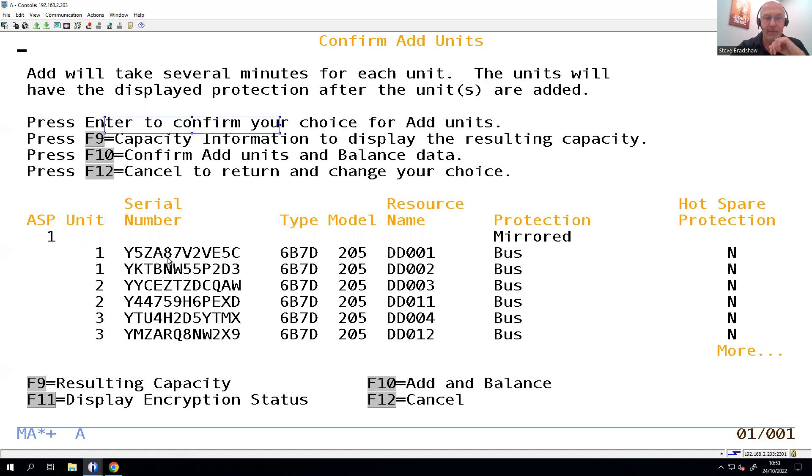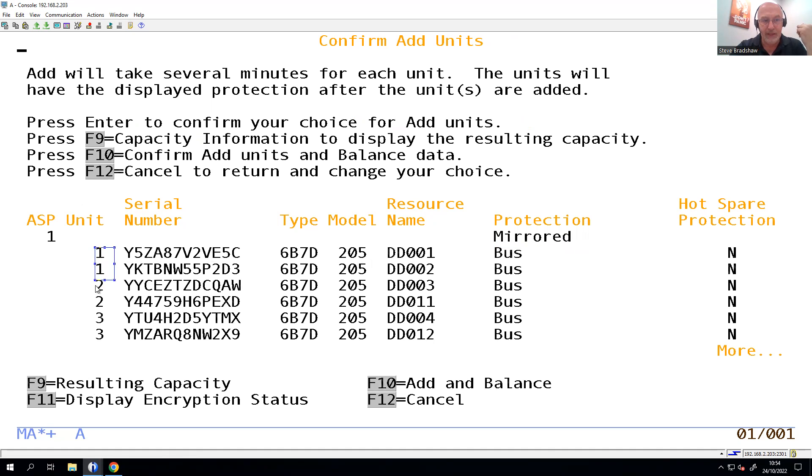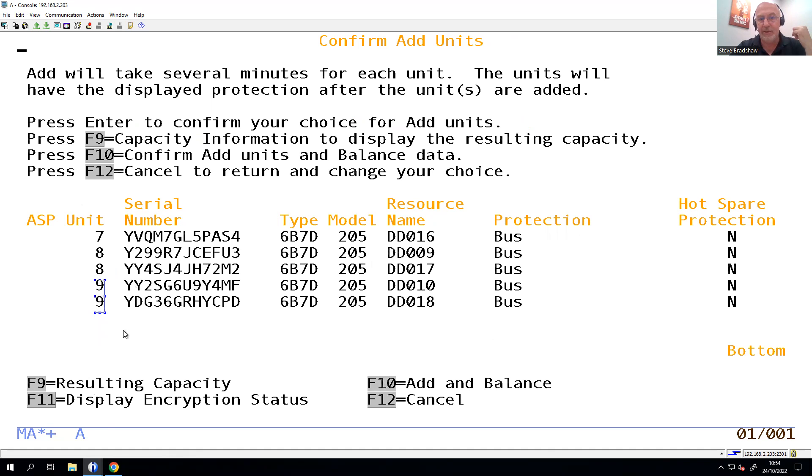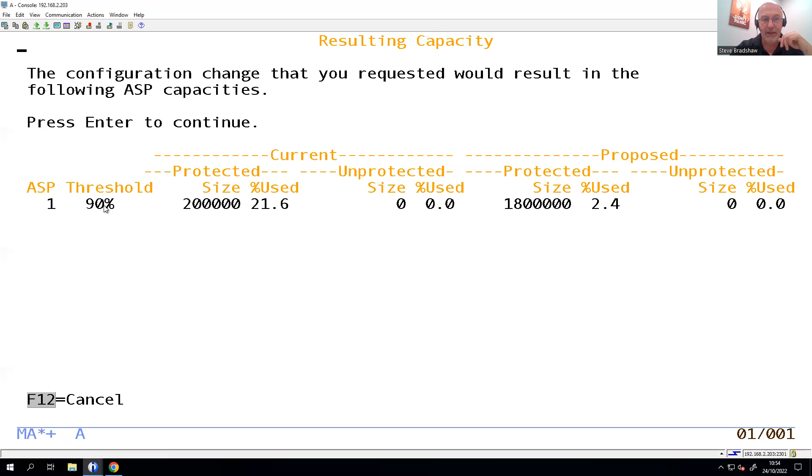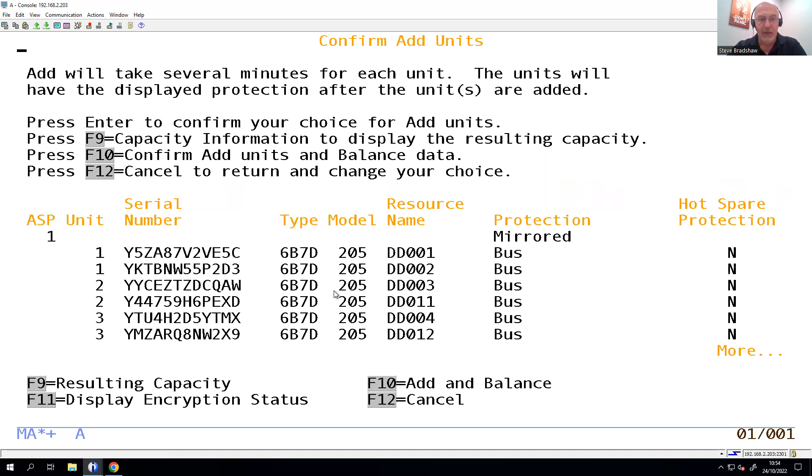This is now going to confirm what we're going to do. So you see how it's grouped them together. So those two, it's realized that they are on different NVMes, and because the NVMes have been mirrored, it automatically knows to put them together. So there we go, that first unit and the second unit, and the same all the way down to our ninth unit. So I'm going to end up with nine mirrored pairs. If I wanted to see what the capacity was going to look like at the moment, I can see that I just had a protected size of 200. I'm going to end up with 1800, so 1.8 terabytes, and it'll go down from the 21% it's currently using down to 2.4%. All very good.